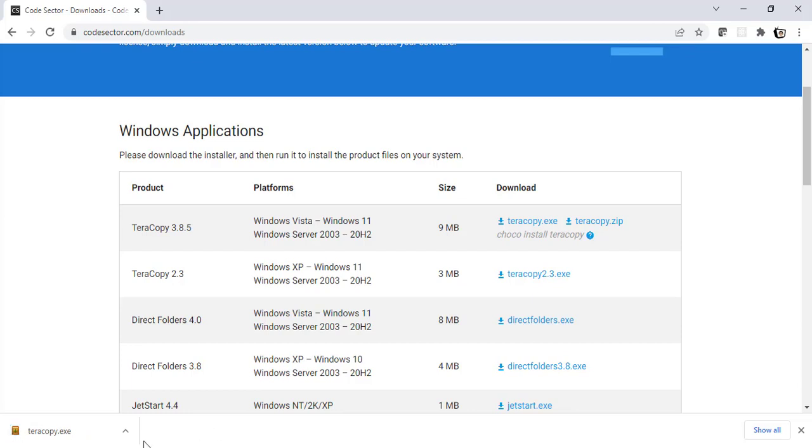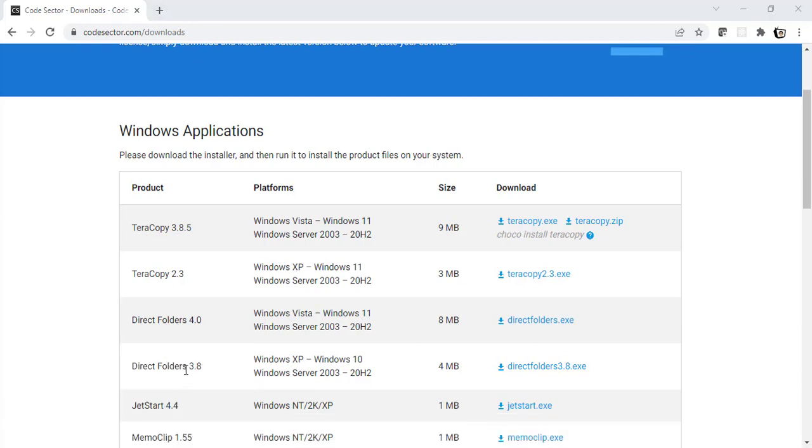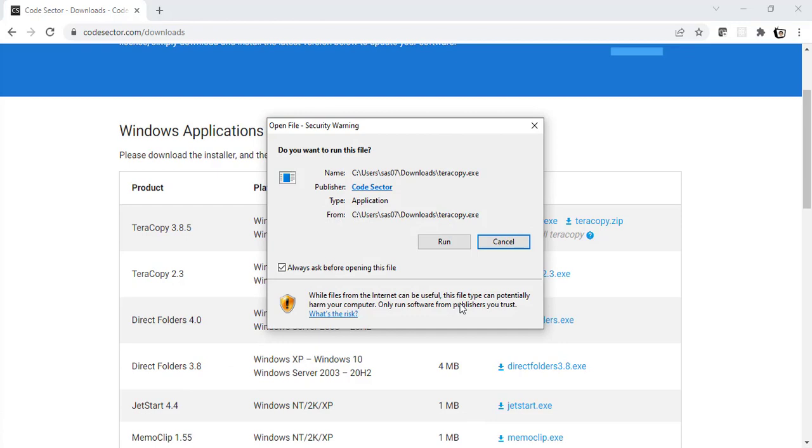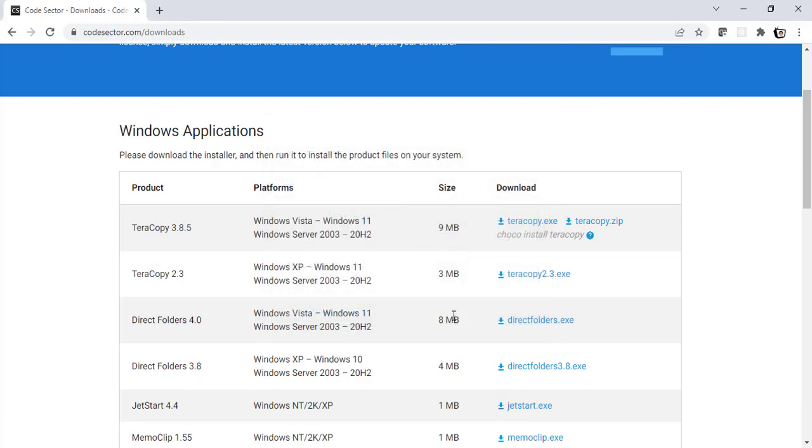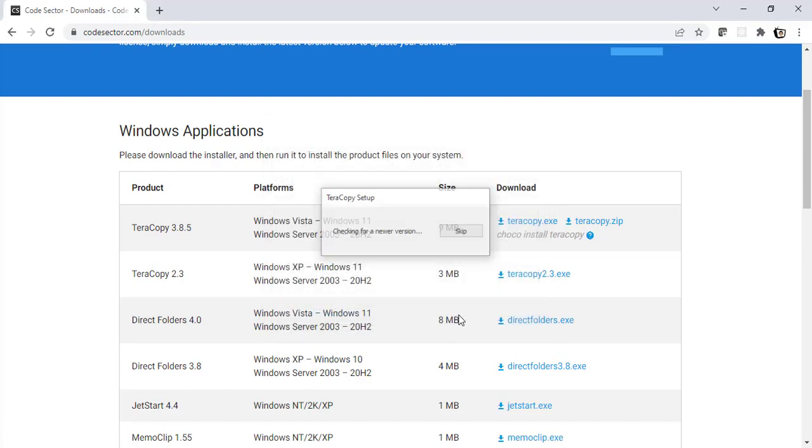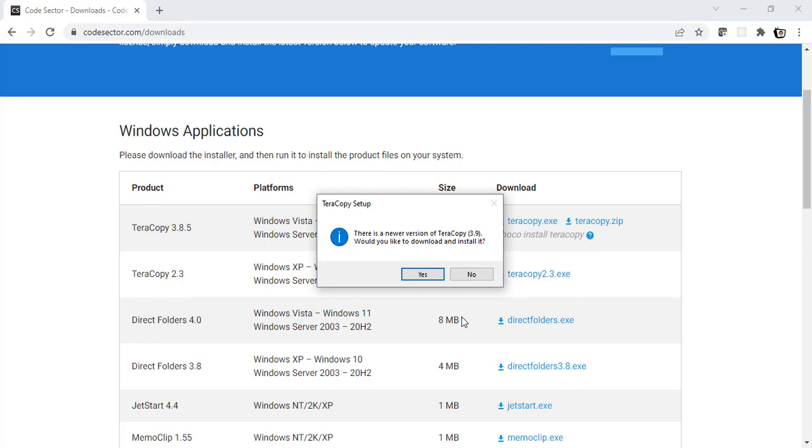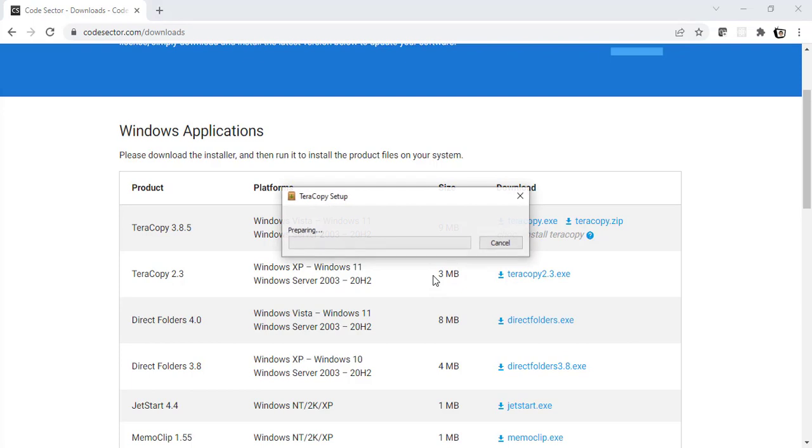Alright, so it has downloaded. Let's open the file now. I'll click on run. So the Teracopy setup says there is a newer version of Teracopy which is version 3.9 and would we like to download and install it. So I will be clicking on yes.